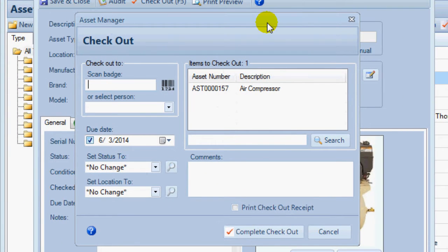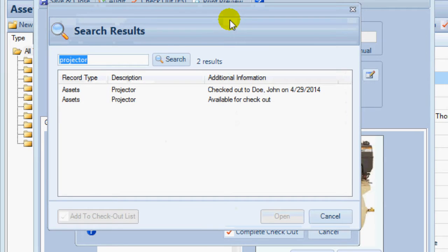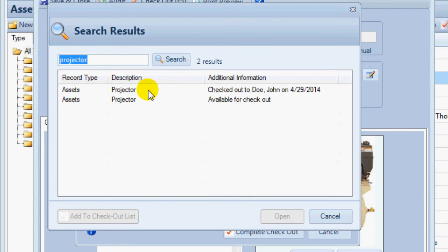On the checkout form, scan the badge or select the person in the list. You can search for additional assets to check out if needed, or you can scan their barcodes to add them to the checkout list.